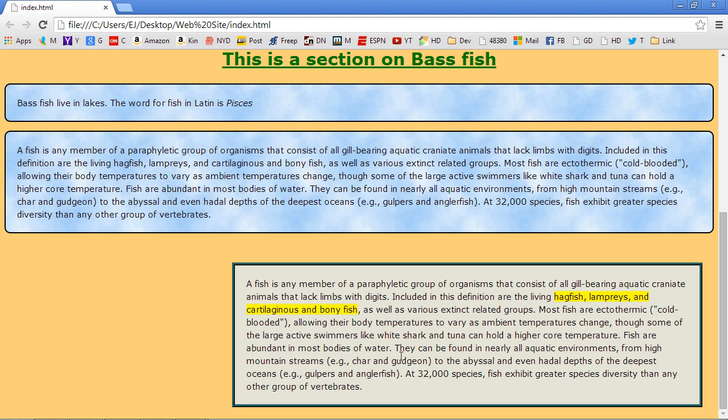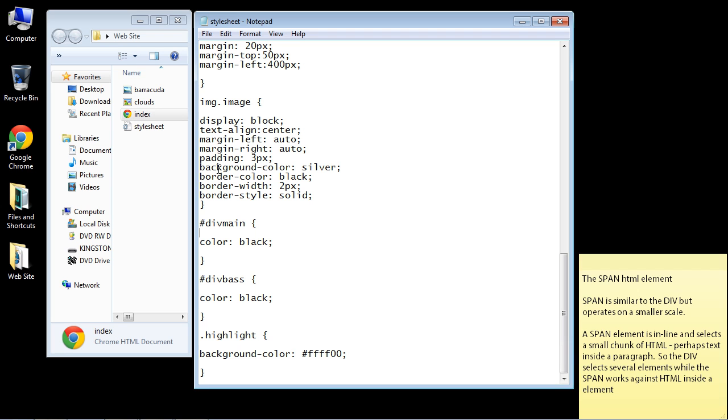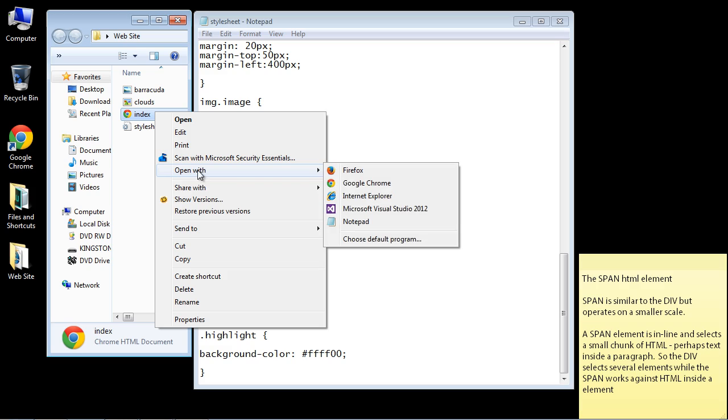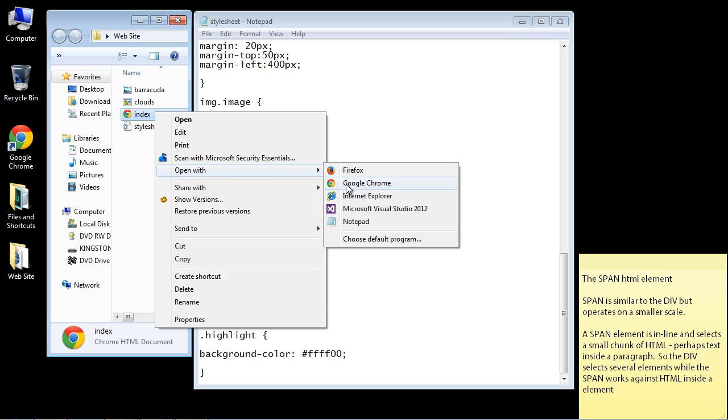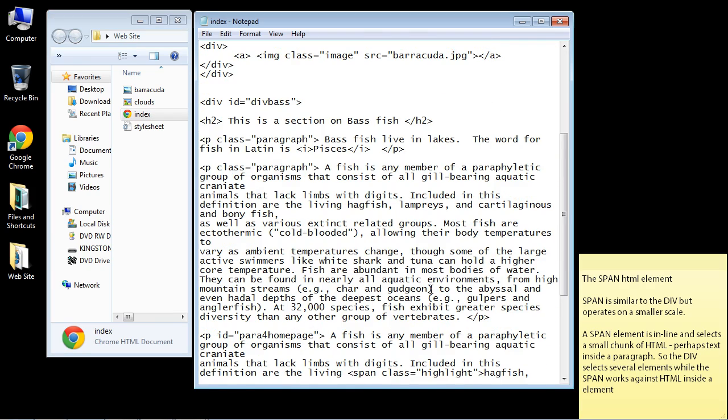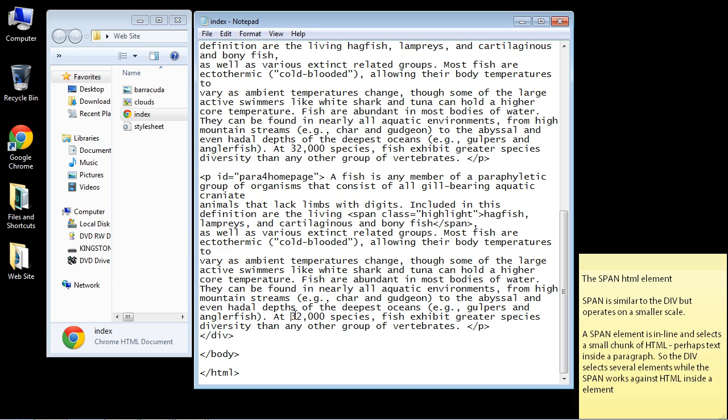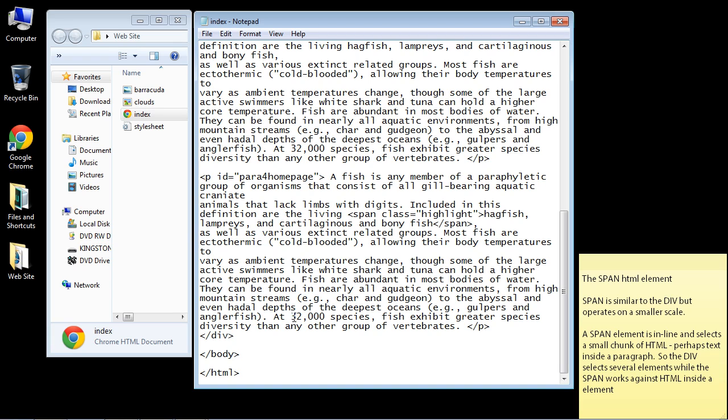We can actually make this 32,000 here, for instance, we can make that red. So let's go ahead and do that. Let's go back into our HTML and find that 32,000. And I'll go ahead and copy and paste what I already typed out.